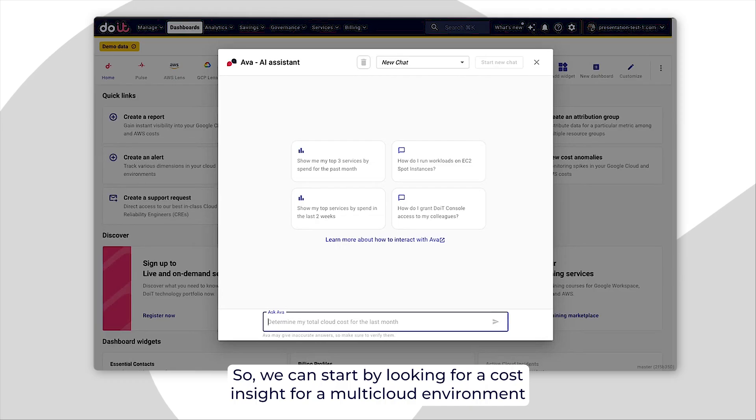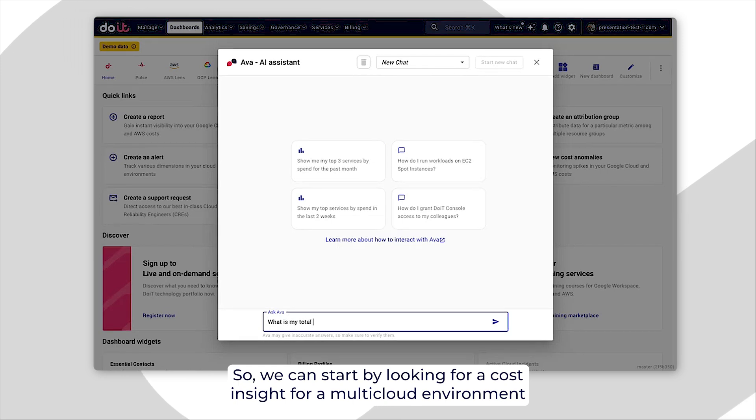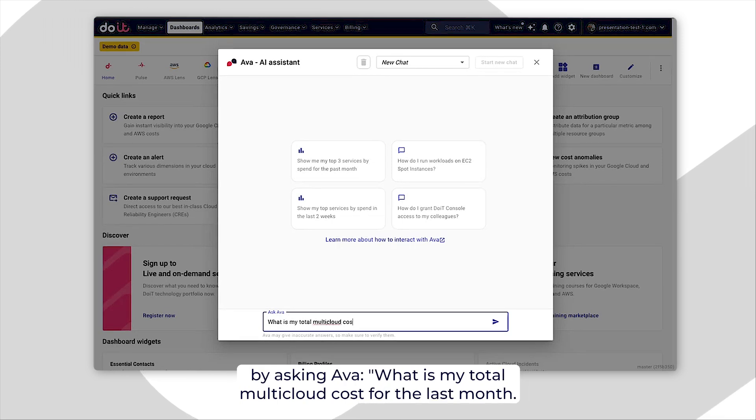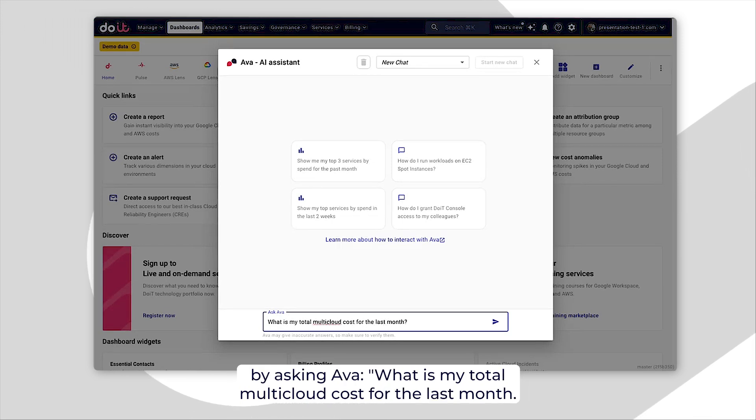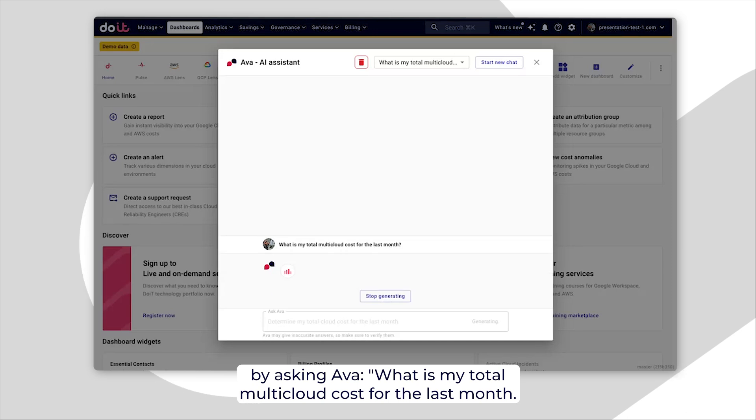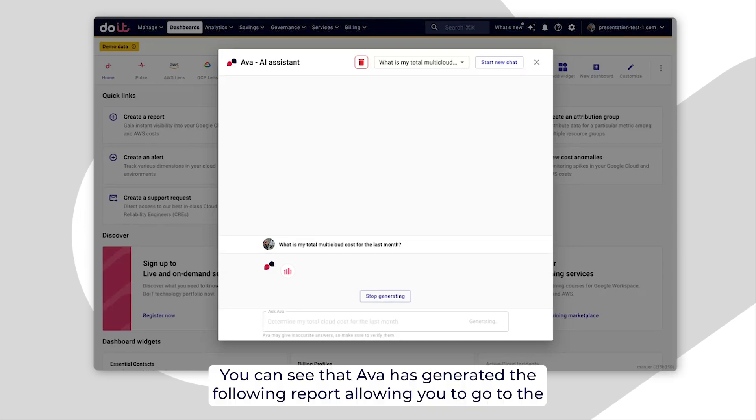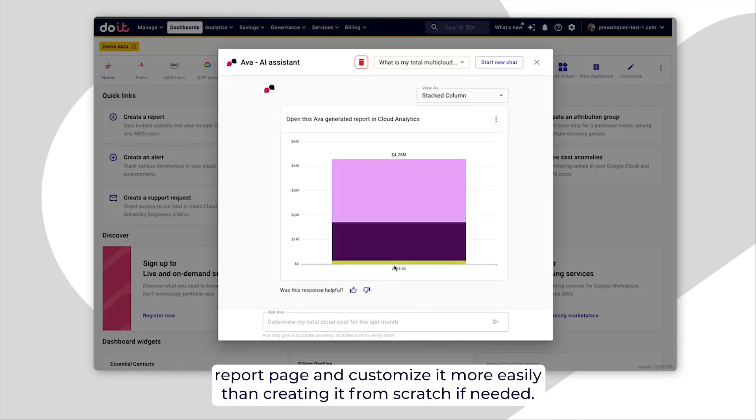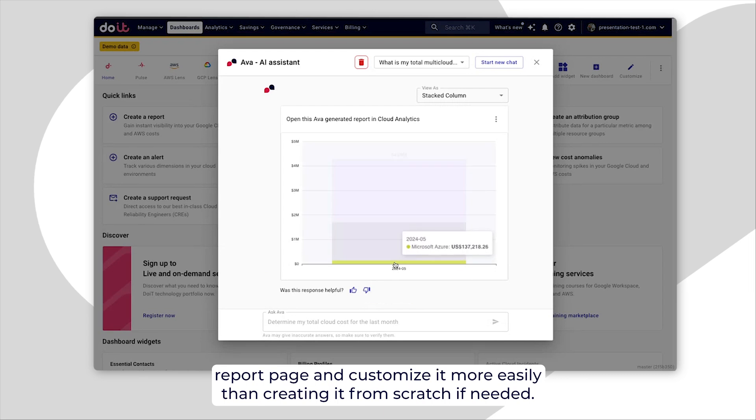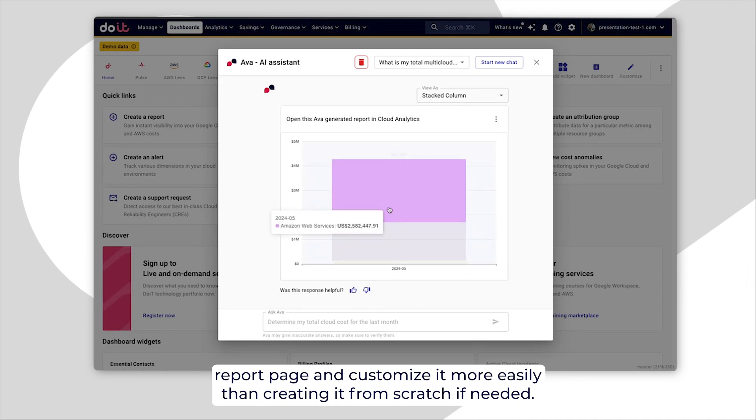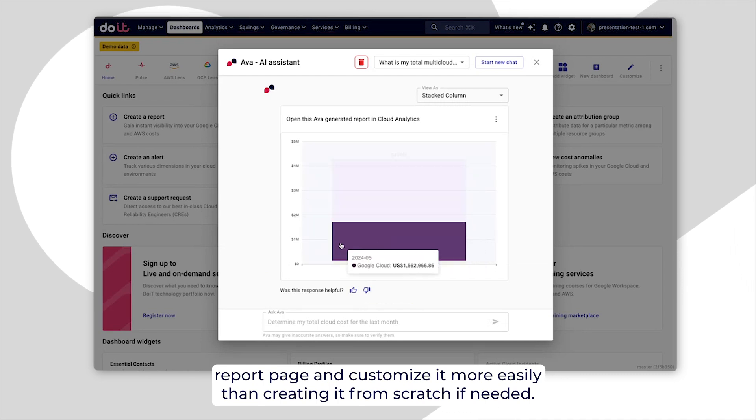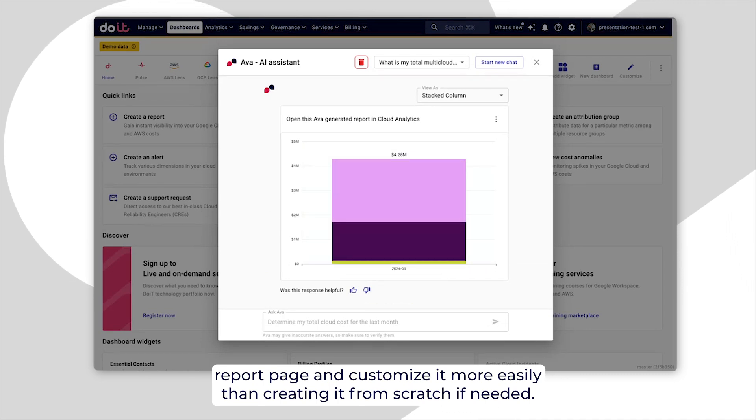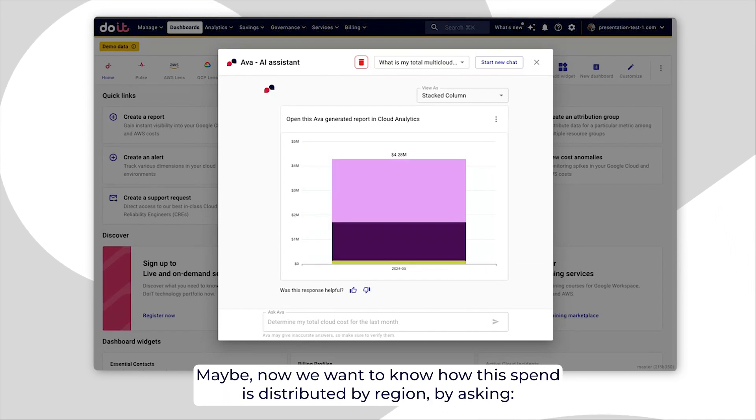So, we can start by looking for a cost insight for a multicloud environment by asking AVA what is my total multicloud cost for the last month. You can see that AVA has generated the following report, allowing you to go to the report page and customize it more easily than creating it from scratch if needed.